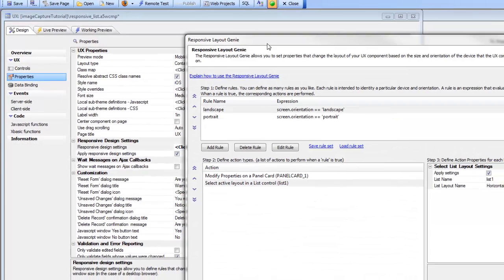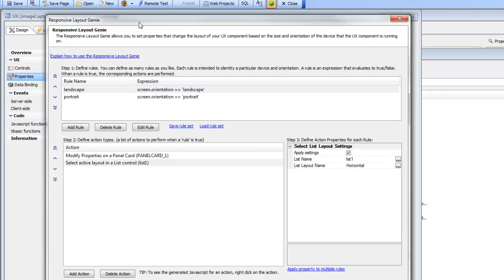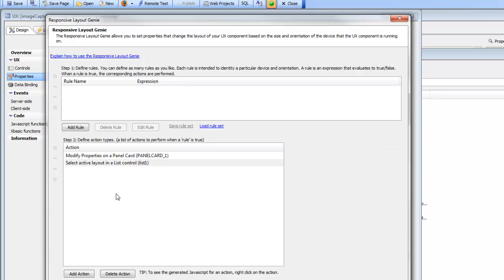When we open up the builder, we can see it displays different rules, different actions, and then different properties for different actions. Let me start from scratch and recreate this set of rules — I'll delete these rules and then delete these actions. Now we're starting with a blank slate.